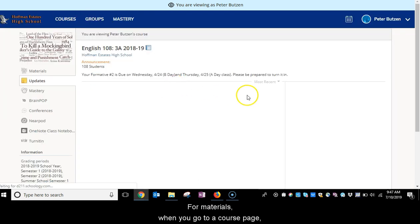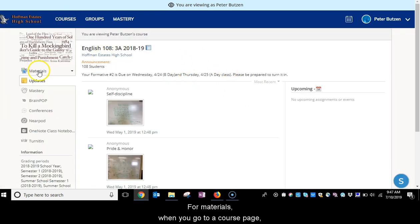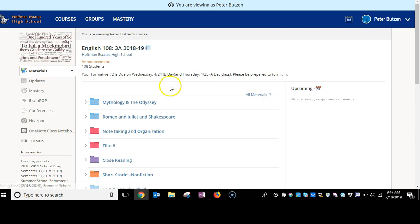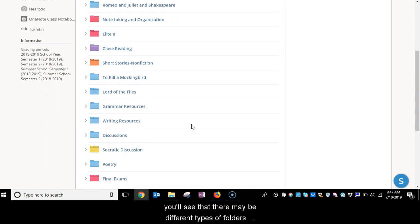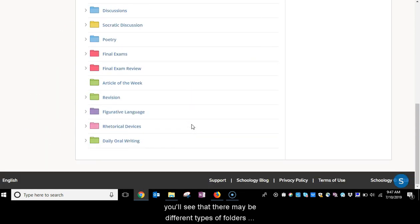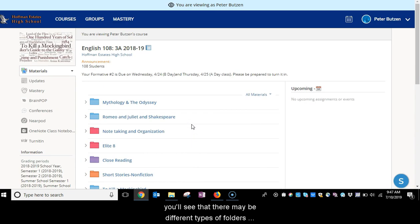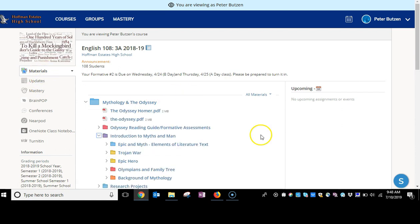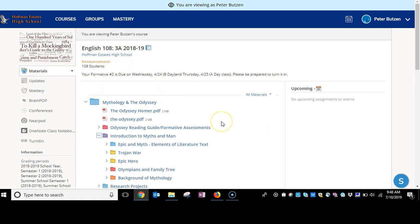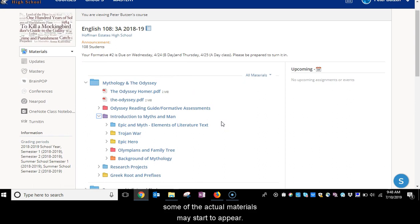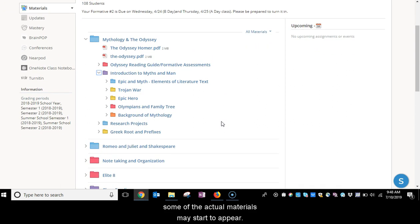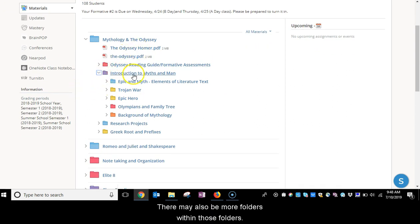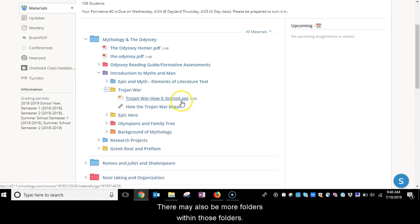For materials, when you go to a page, you will see that there may be different types of folders under materials. When you click on the arrow next to the folder, some of the actual materials may start to appear. There may also be more folders within those folders.